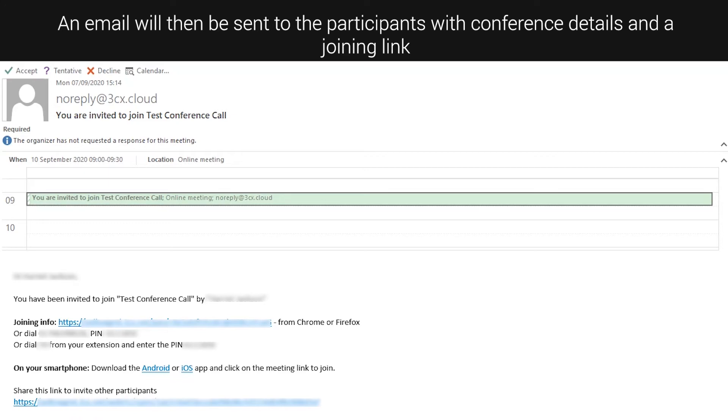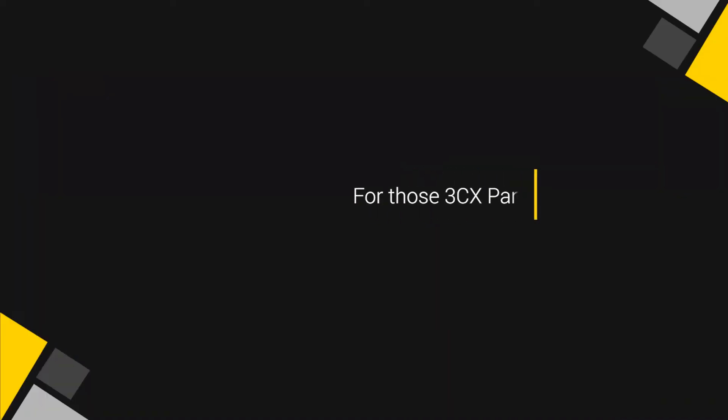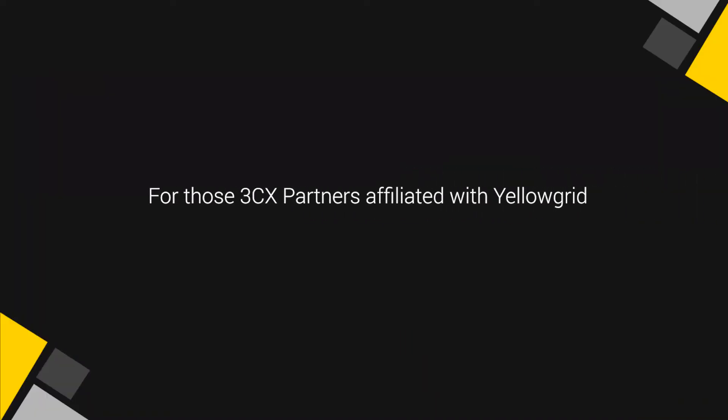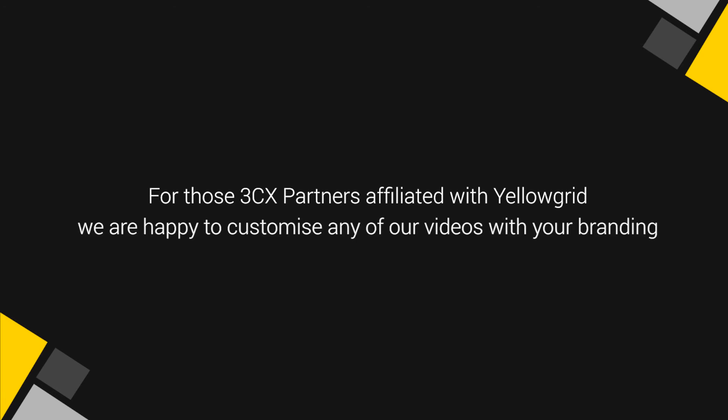For those 3CX partners affiliated with Yellowgrid, we are happy to customize any of our videos with your branding.